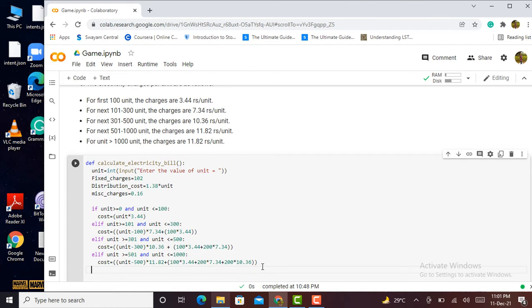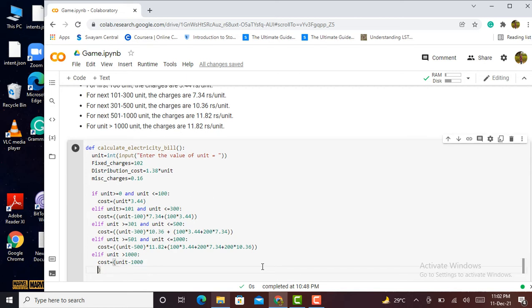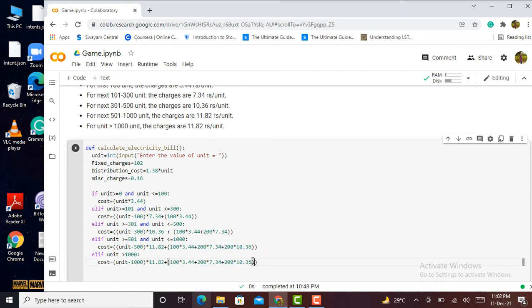Finally, if unit is greater than 1000, cost equals (unit minus 1000) multiplied by 11.85 rupees, and I add this to the accumulated cost of all the previous tiers. I also include the next 500 units applicable at 11.82 rupees per unit.